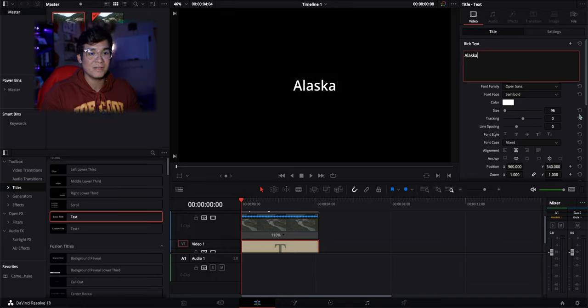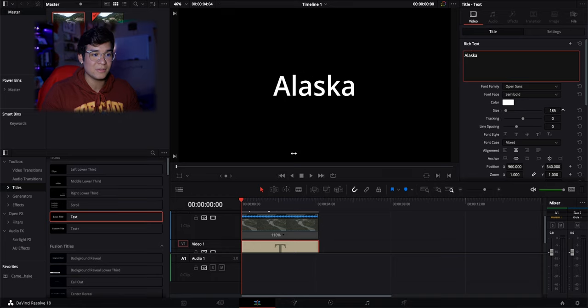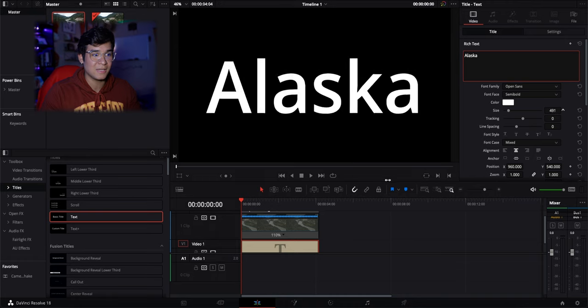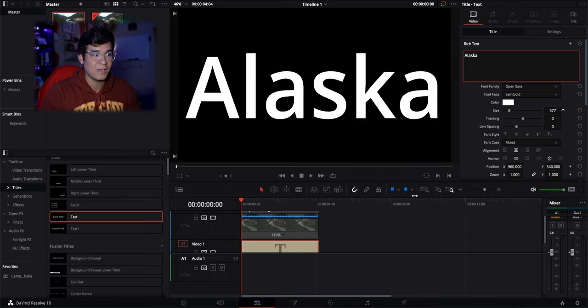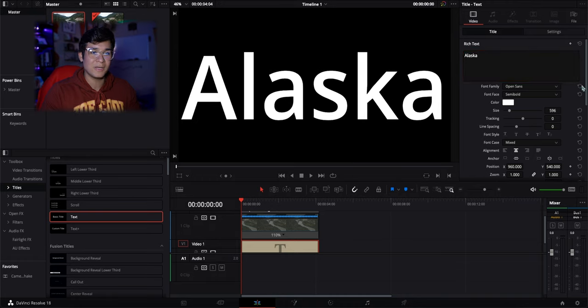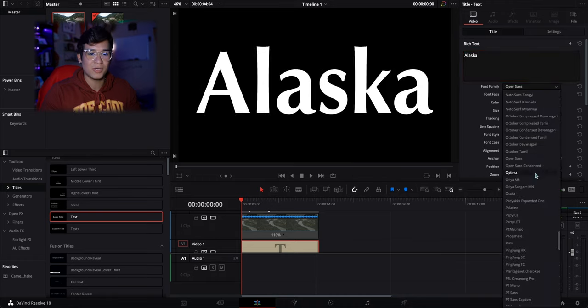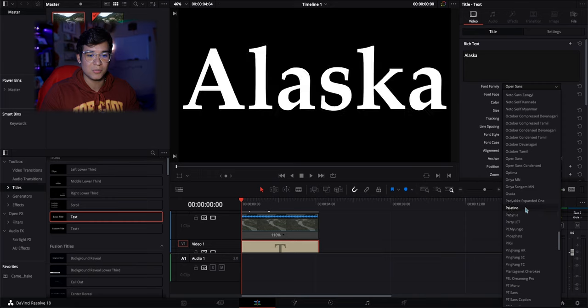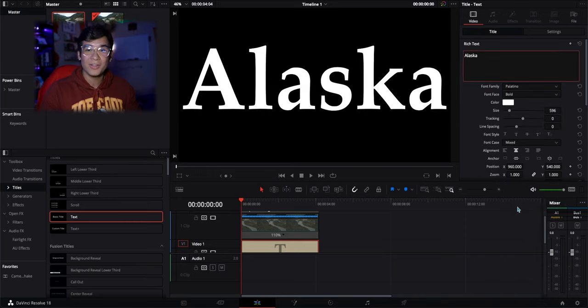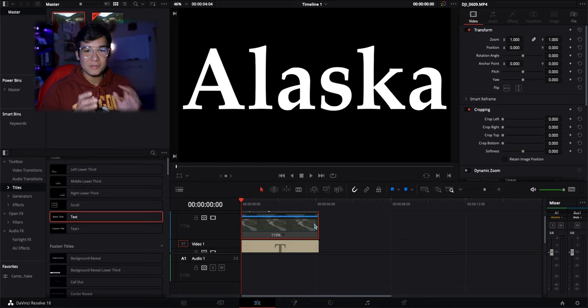This text is kind of small so I'm going to make the size as big as the frame. This font looks pretty nice but I'm going to change it to a different one because I like it a little bit better — and that's pretty much all you do with the text. That's literally all you have to do.